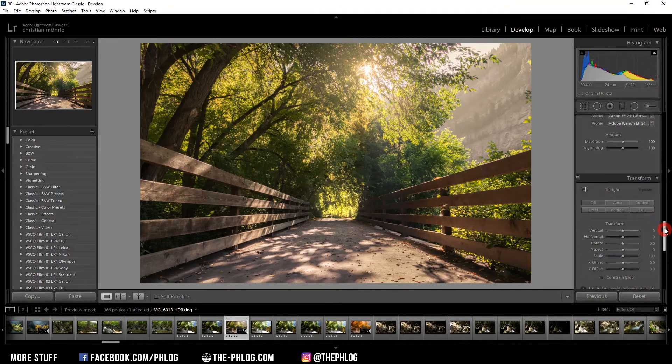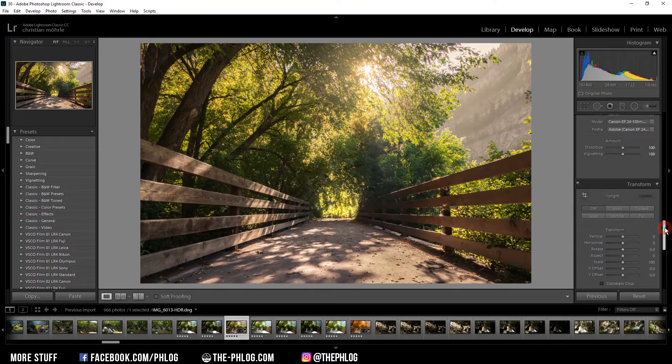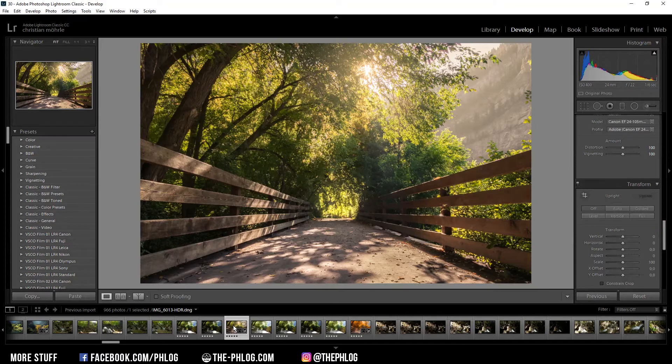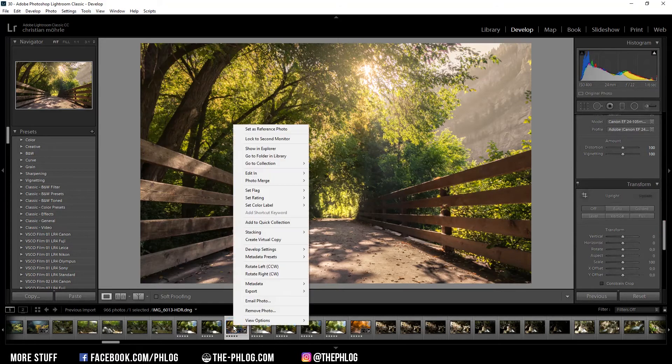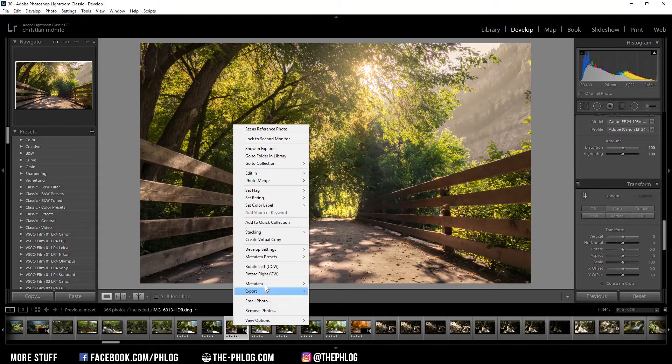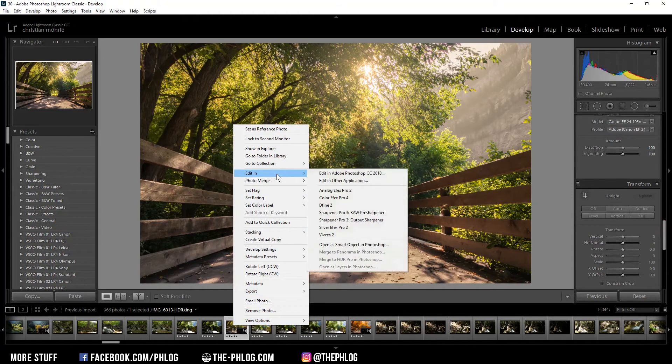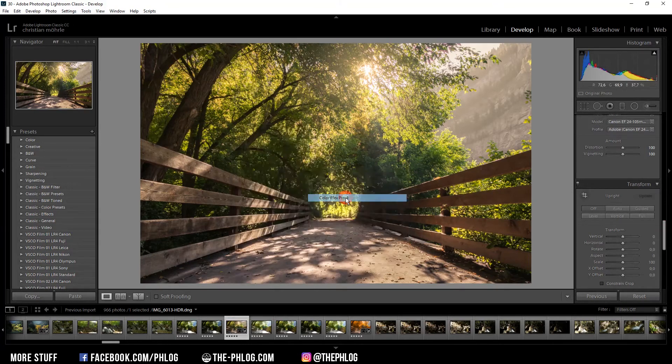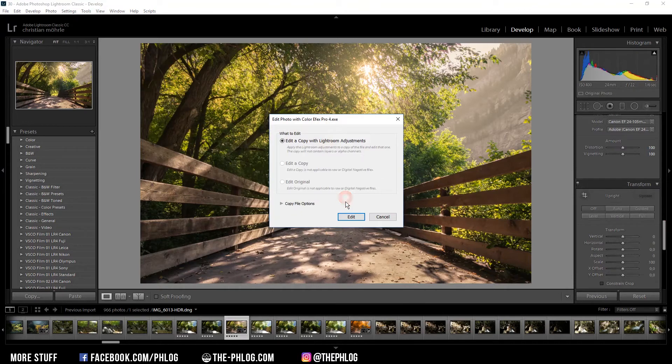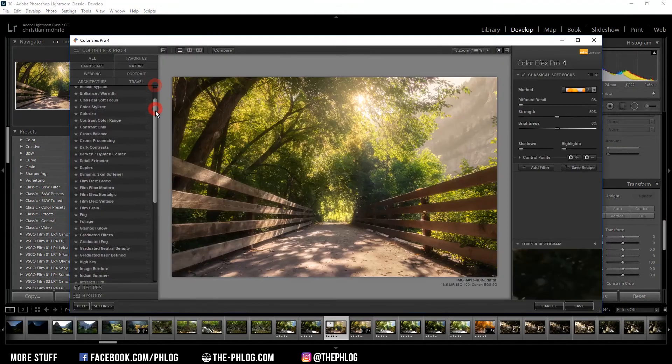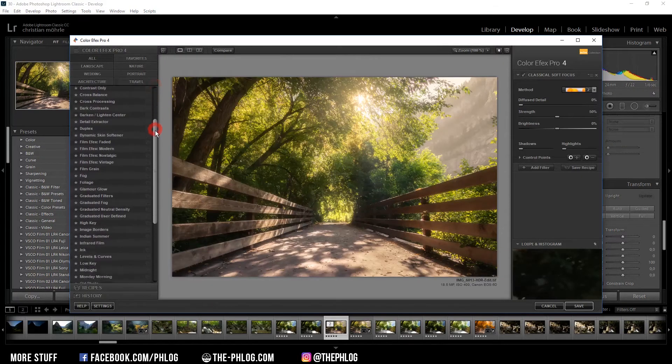The third way requires the Nick Collection plugin, which is free to download of course. Once installed you just right click on the picture you want to change, then go to edit in and choose color effects pro. Once this plugin has loaded.